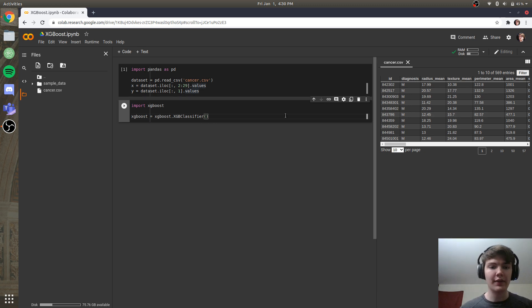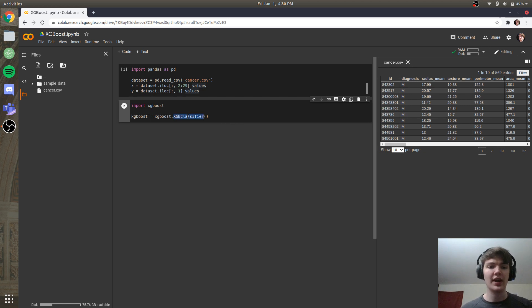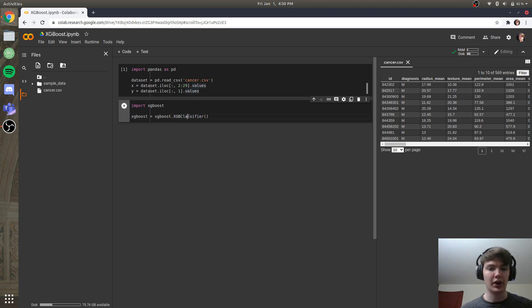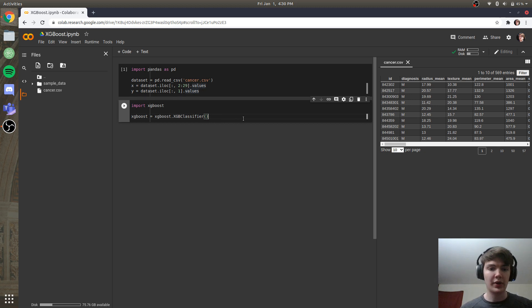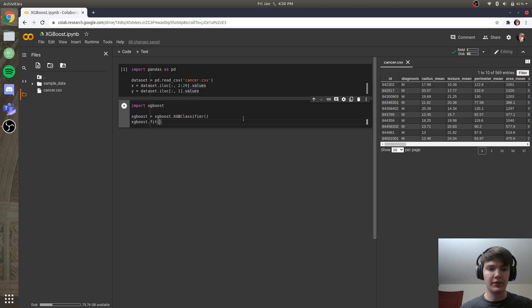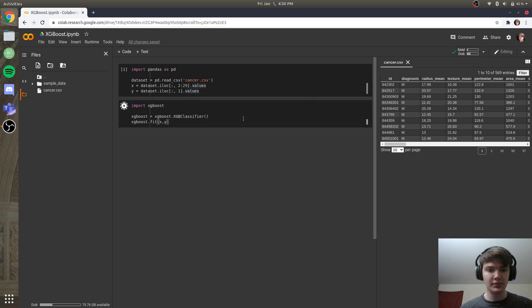However, if we were to do the regression option, and then just say if the value is over 50%, then it's malignant, else it's benign, the algorithm would work almost exactly the same. So we have xgb.classifier, and we'll say xgboost.fit, and we will fit x to y. So we'll run that.